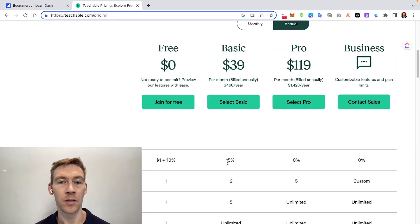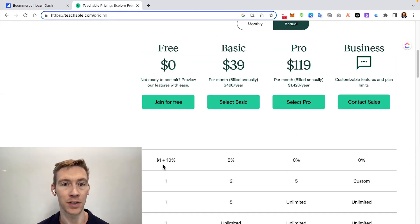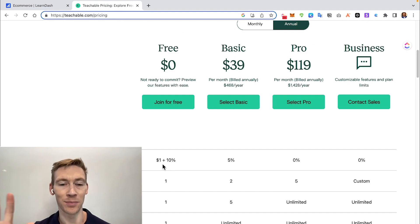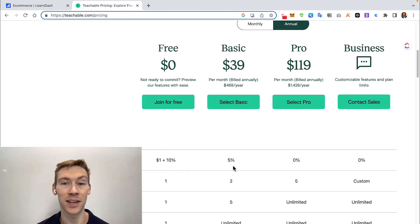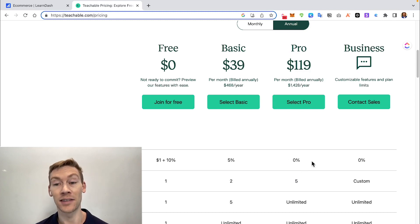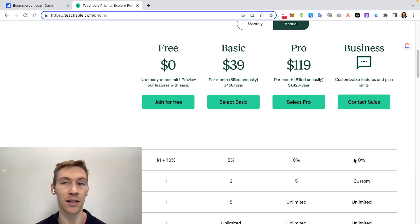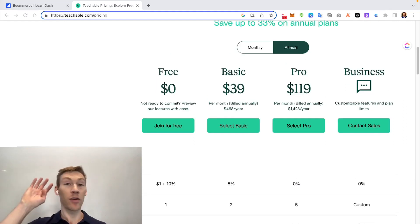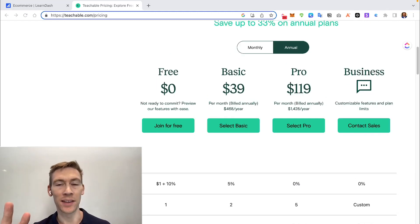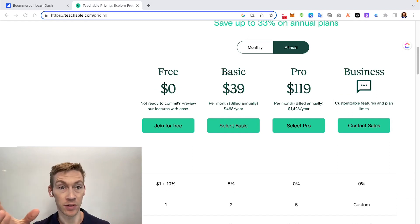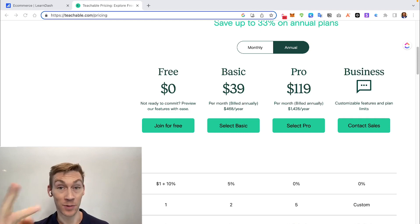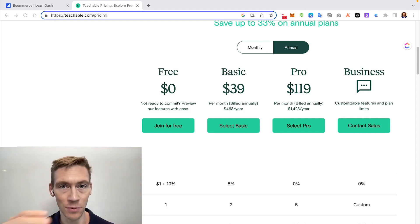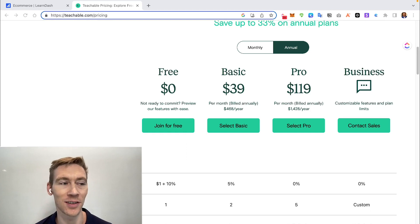Moving to Teachable's payment options: on the free plan you pay $1 per transaction plus 10%. The basic plan charges 5% per transaction. The Pro plan at around $1,400 a year drops that to 0%, as does the Business plan (whose price isn't listed publicly). Teachable supports four payment types: free, one-time payment, subscription, and payment installments — so if you have an expensive course, students can pay in installments.